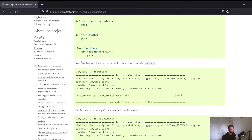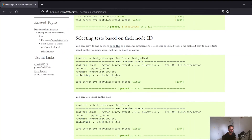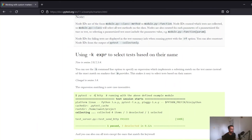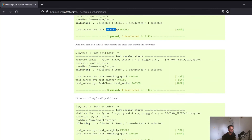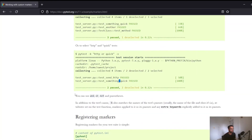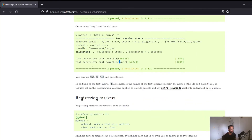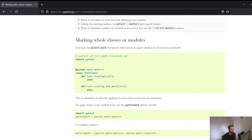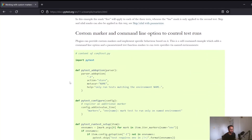Markers is a very broad topic. Looking at the documentation, you can also do expression matching - running only test cases whose name contains a particular word. For example, running only tests containing the word 'http', or using 'not send_http' to run all tests that don't contain that phrase, or using 'or' such as 'http or quick'. You can also mark whole classes or modules. This is just the tip of the iceberg - check the documentation page for the full functionality.